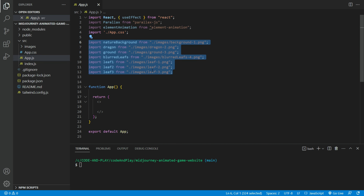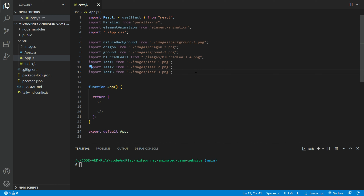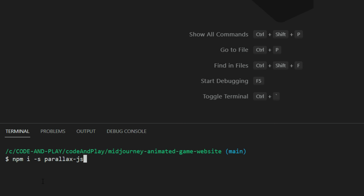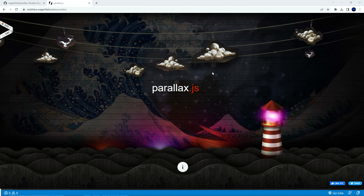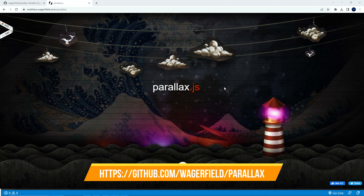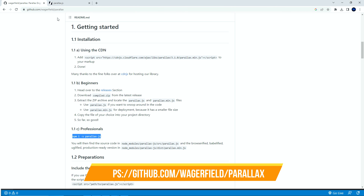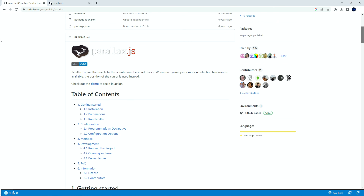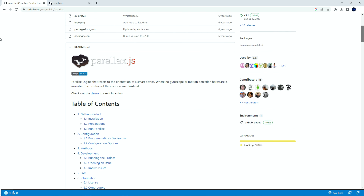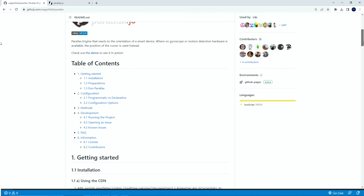In the app.js file, make sure to import all the images. You will also need to install these dependencies. The first dependency we need to install is Parallax.js. Parallax.js is a JavaScript library that enables the creation of dynamic and interactive parallax scrolling effects on websites. Parallax scrolling is a popular web design technique that creates an illusion of depth and movement by moving multiple layers of images or content at different speeds as the user scrolls down a web page or with mouse movement.